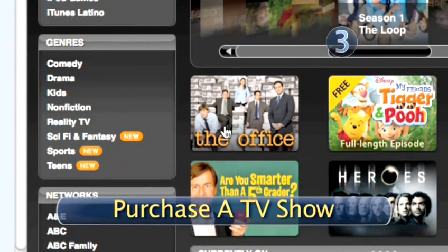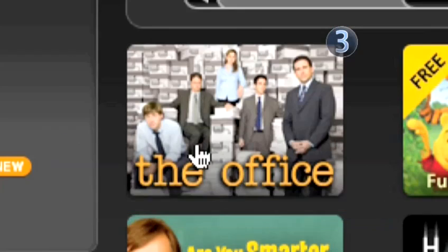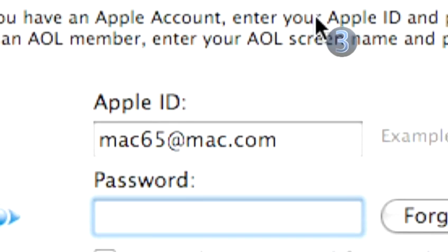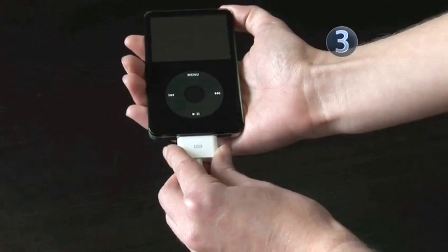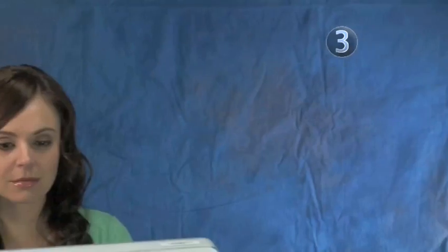Step 3: Purchase a TV show. After you've clicked on the TV show you want, follow the on-screen instructions and use your iTunes account to purchase the TV show. Connect your iPod to your computer with your USB connector cable or dock, and iTunes will update your iPod with your newly purchased TV show. Now you can watch your favorite TV shows whenever and wherever you want.